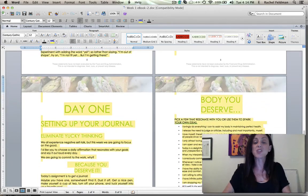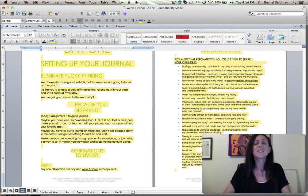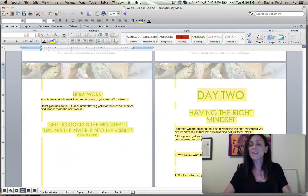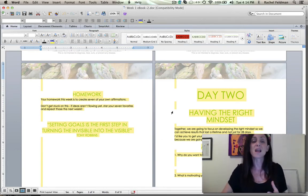This is really a program that takes your client day by day through what to do and it's really about showing them day one to day two, having the right mindset.